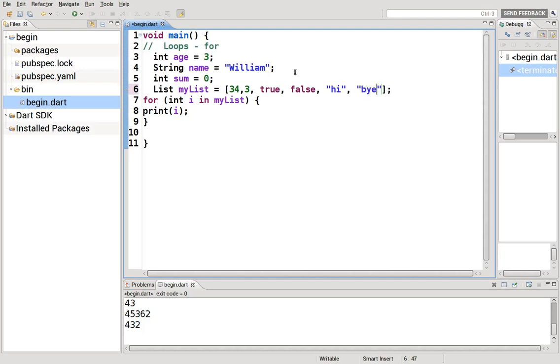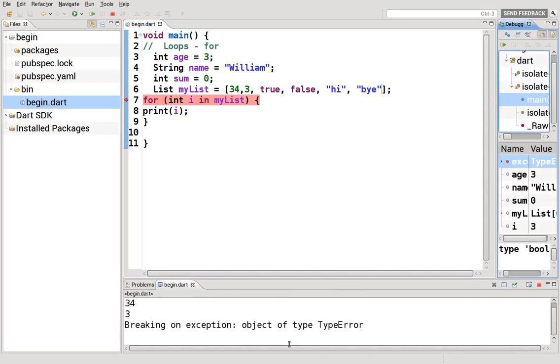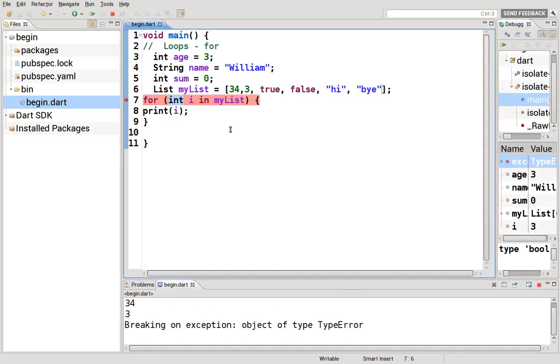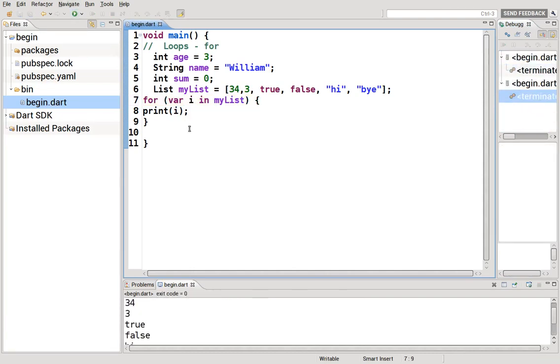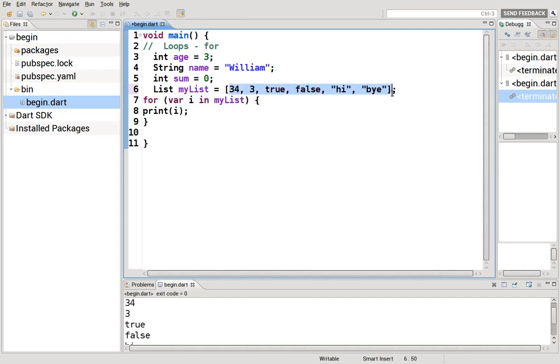Yeah, type error. So we're going to have to use var here because it's dynamic. That will work and it'll print every element inside of here. So you can loop through numbers, you can loop through lists. I think that's pretty much it. There will be other types of loops and other things you can do with the loops.